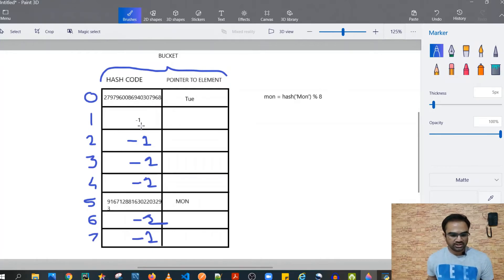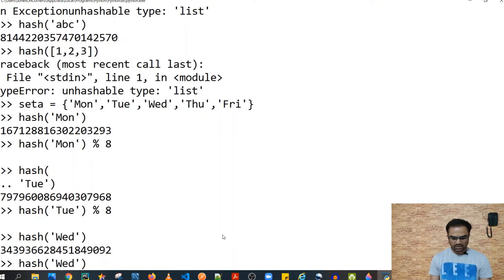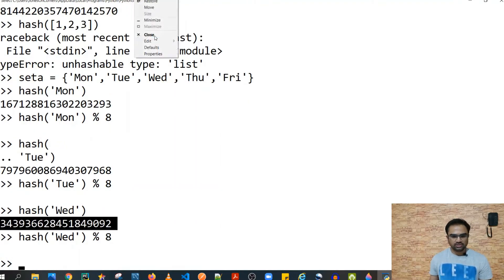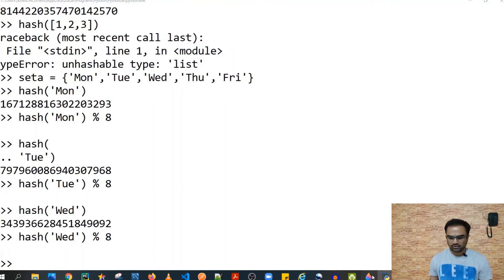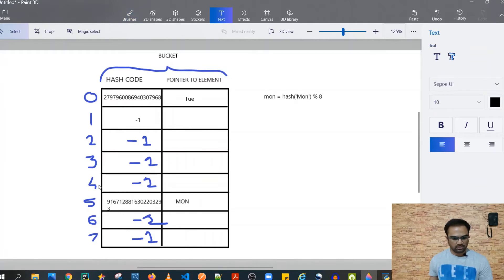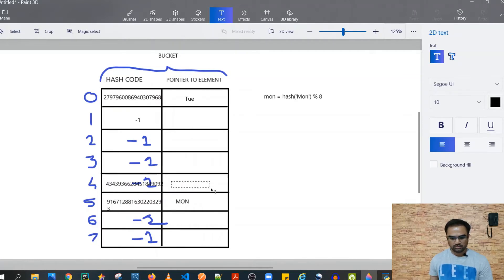Continuing: hash('wednesday') % 8 gives 4, so 'wednesday' goes into index 4. This is how each element is placed in the bucket based on its hash value modulo 8.